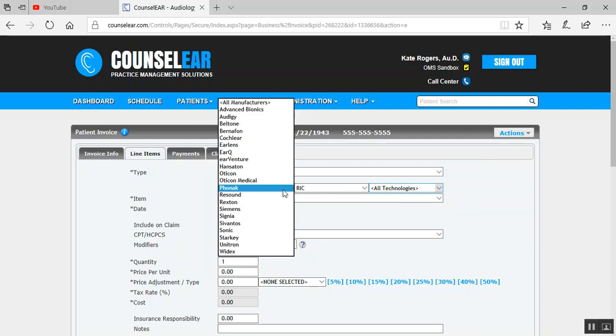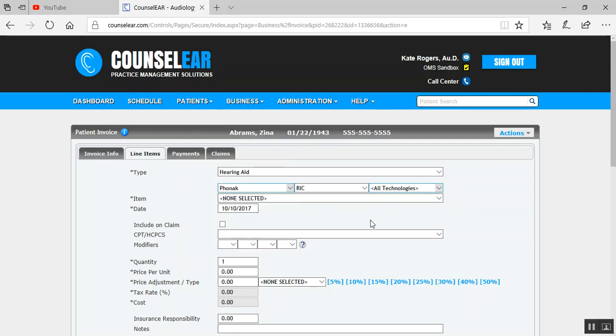You wouldn't necessarily have to set these other filters. If you have any questions about setting the technologies, please let us know. We are happy to walk through that with you, of course, along with any of these other areas. But the point is, you can set these filters and you can very quickly isolate the specific device or devices that you want to add to an invoice.